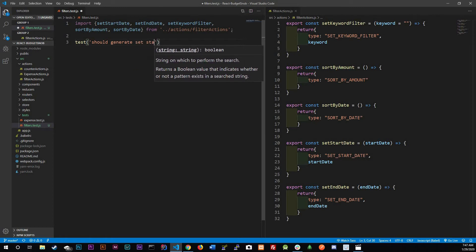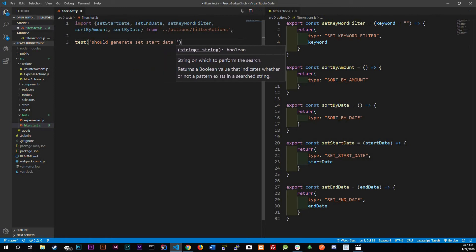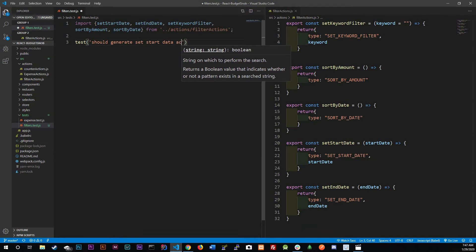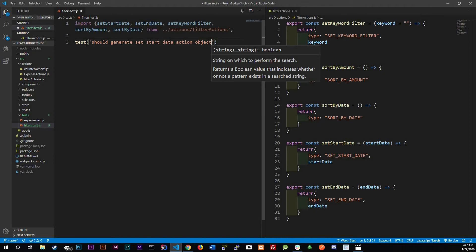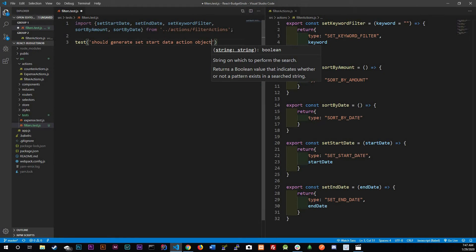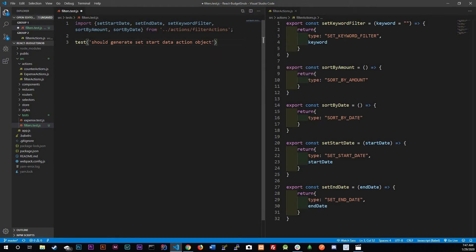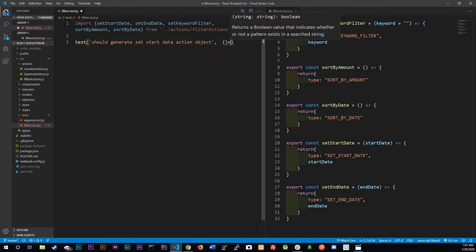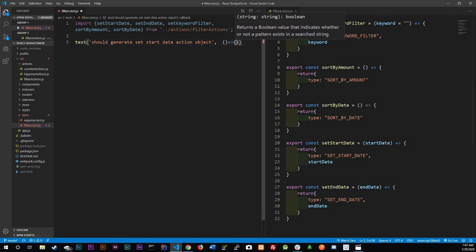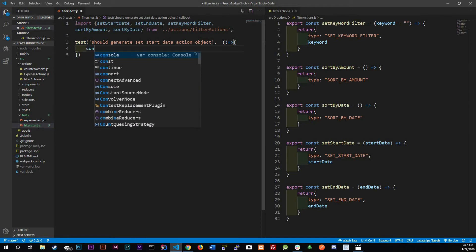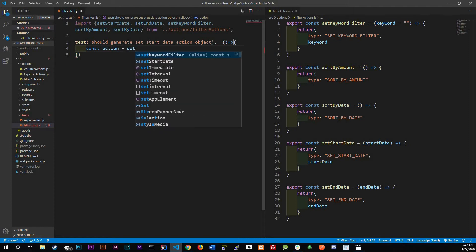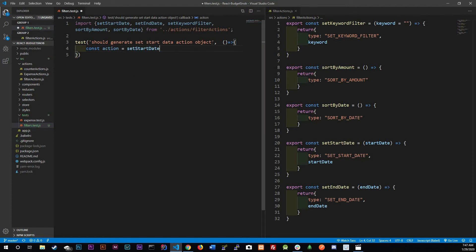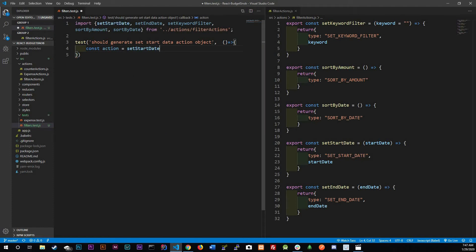Should generate set start date action object. Right here we're going to have to get our action, so action we're going to set that equal to set start date. For this I'm going to be using moment so we do need to import moment from moment.